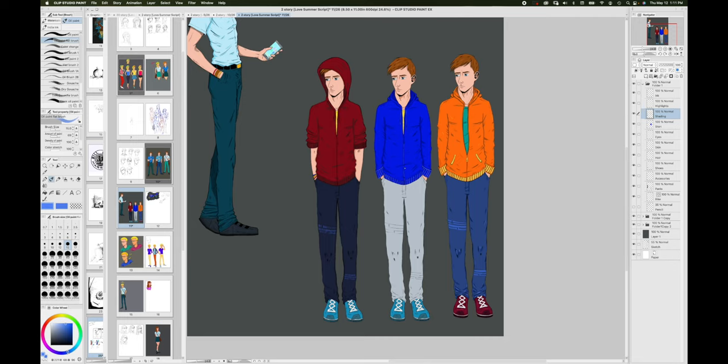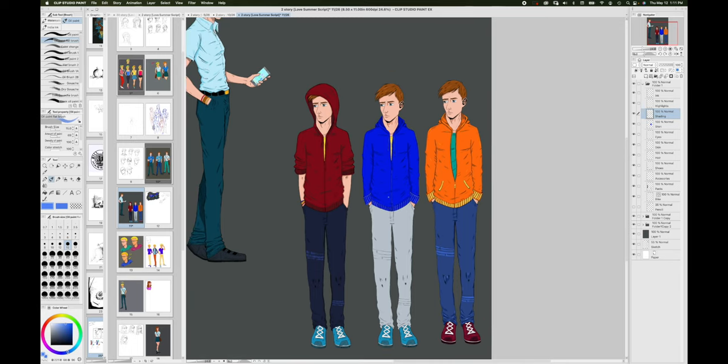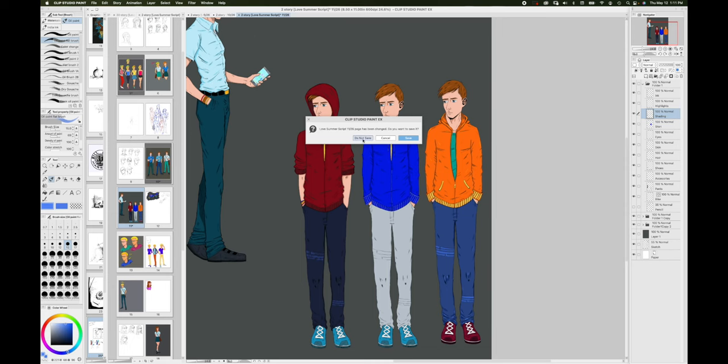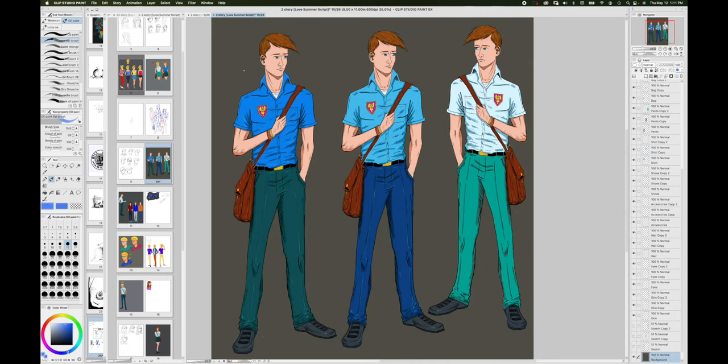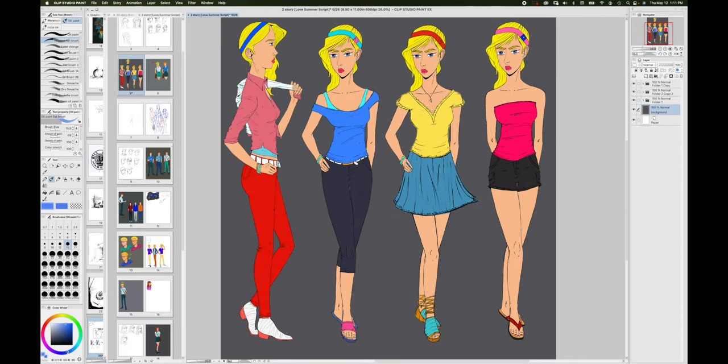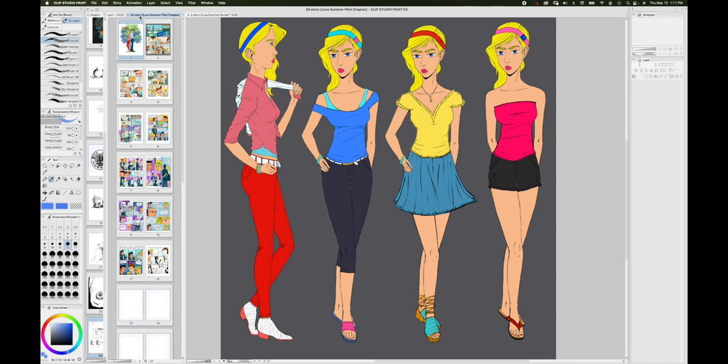You could also think about the character's personality. Are they dark and gloomy - will that be reflective in their clothing? Are they very bright and high spirited? That can impact not just their clothing design but also the color scheme to complement the personality.